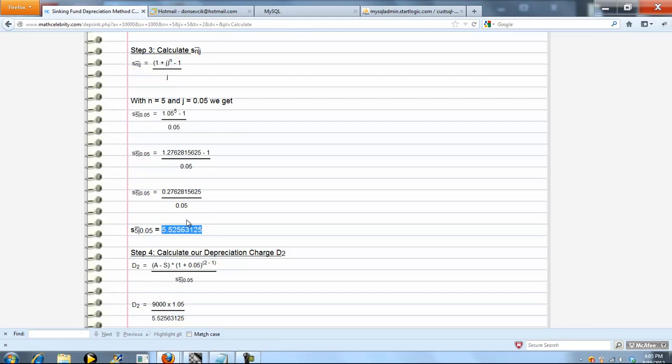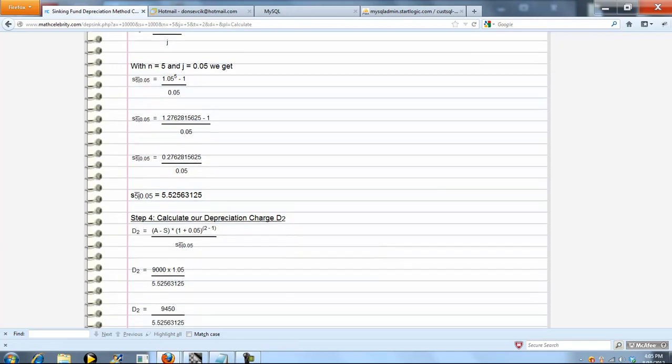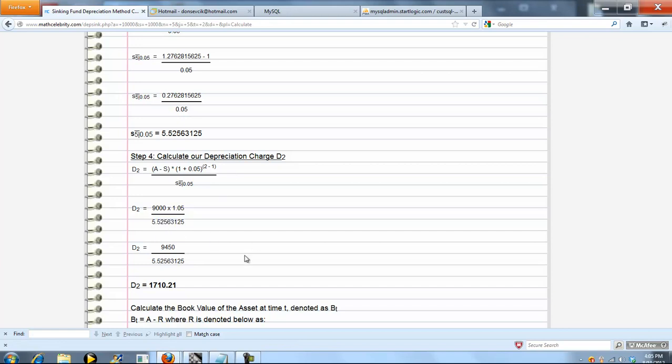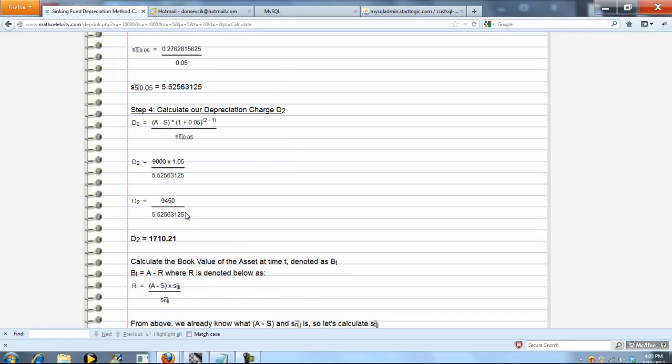This is our accumulated value piece. So the good news is we have all three pieces now for depreciation at time 2. We're going to plug in that 9,000 from piece 1, 1.05 from piece 2, and our accumulated value piece. We simplify, evaluate, and we get our depreciation at time 2 is 1,710.21.